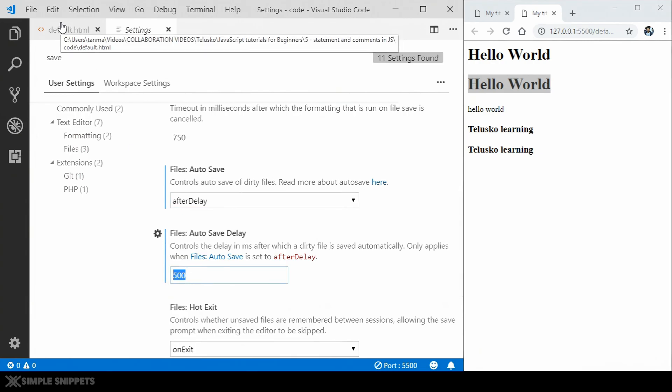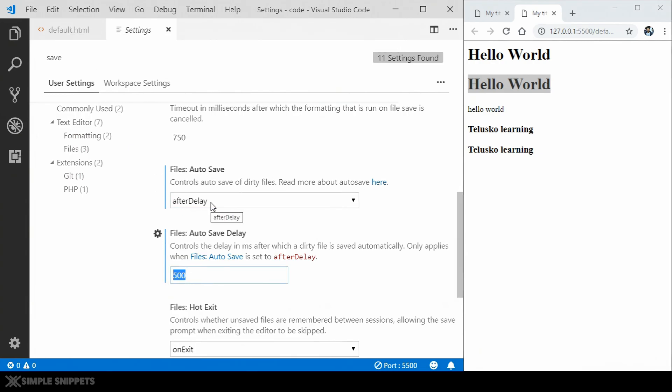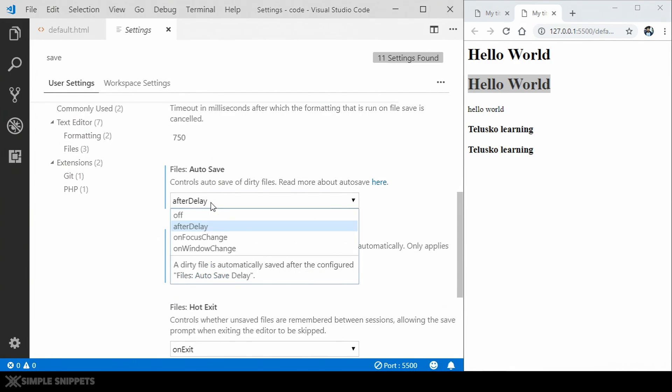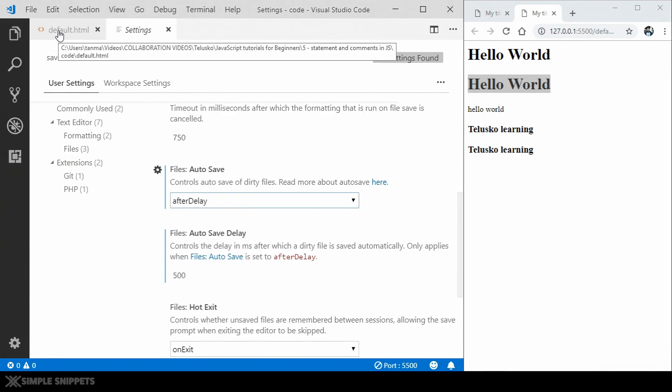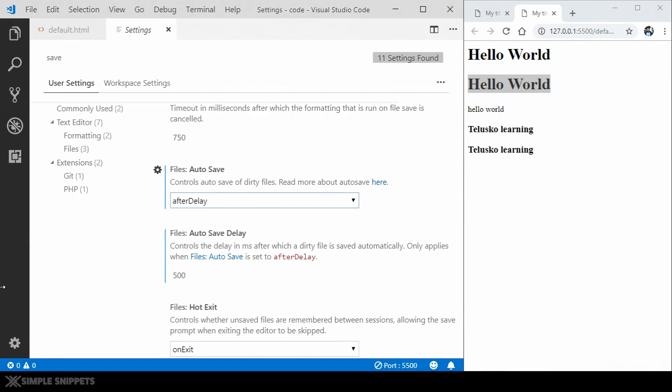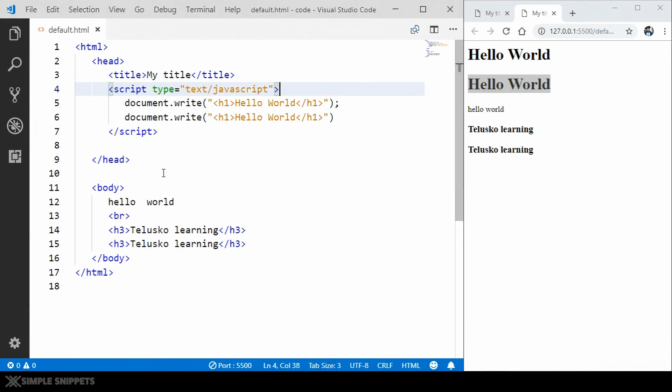So I've turned this on so that I don't have to save it again and again. So go to the settings. You can turn on this after delay and give your milliseconds. You can give more than 500. You can give 1000 for one second, 2000 for two seconds and so on. Once you turn this on, you never have to save your file again.